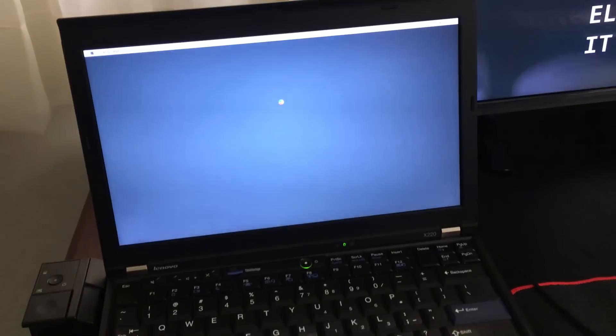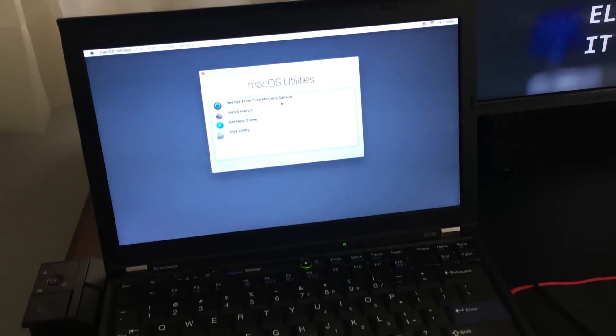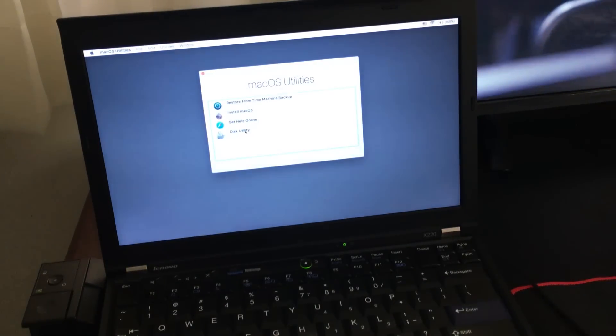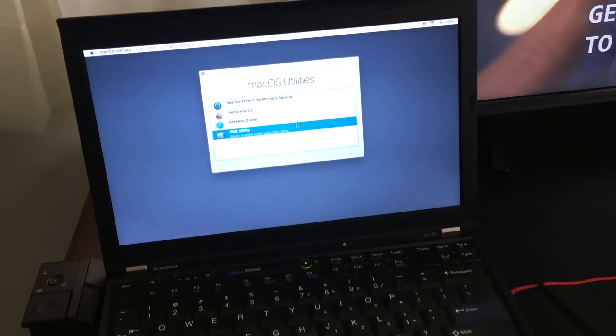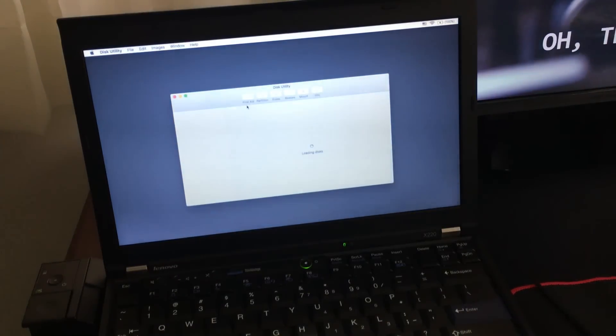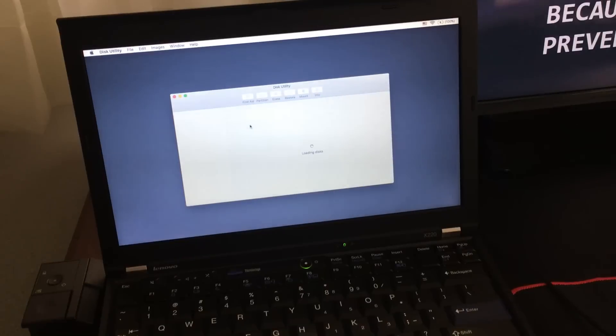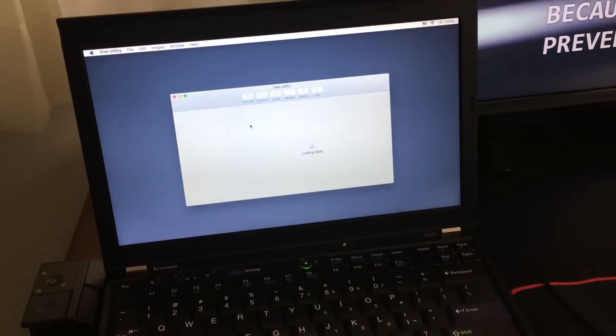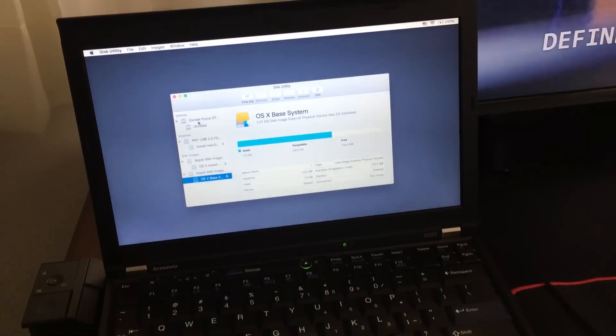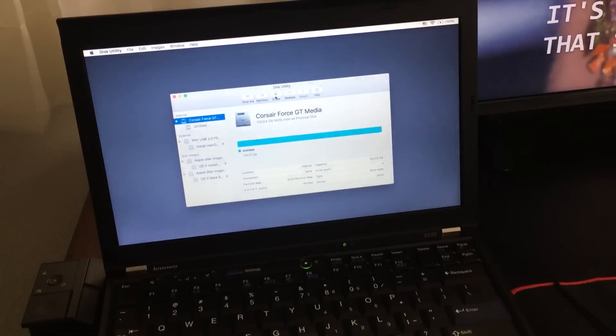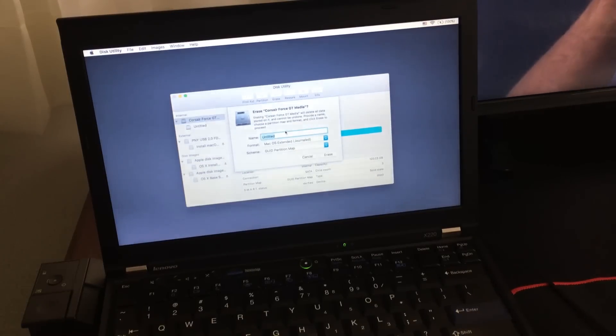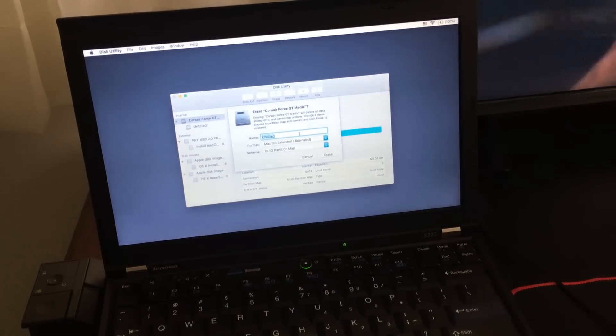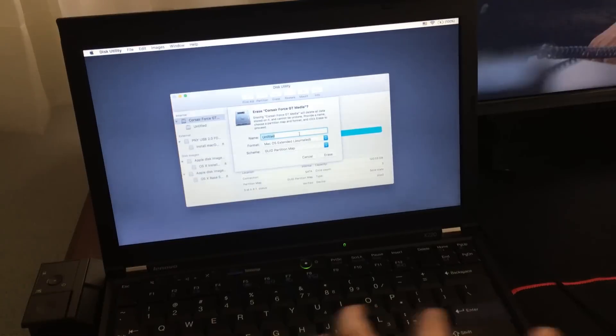Once you are at this screen, you're going to select Disk Utility, and we're going to format the hard drive. Remember, this is the hard drive you're going to format, not the USB drive. So look under Internal, and select your hard drive, and then click on Erase. You can name the hard drive whatever you want, or just leave it.